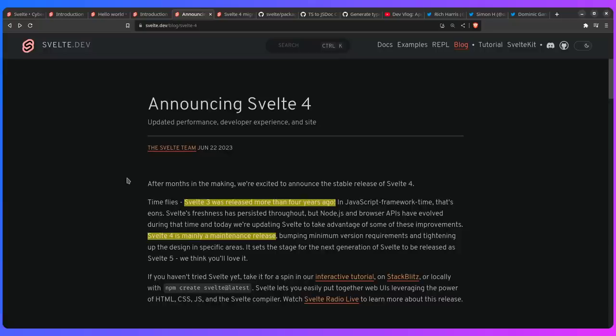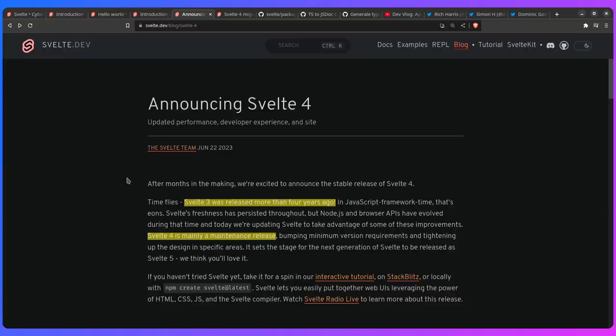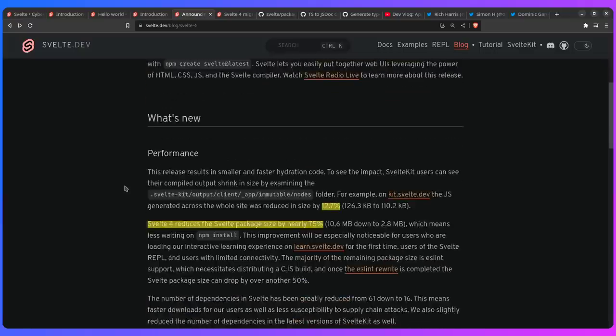And basically, Svelte 4 is just a stepping stone towards Svelte 5. So as they say, Svelte 4 is mainly a maintenance release. The goal was to modernize the codebase so it's easier to go from Svelte 4 to Svelte 5. But that doesn't mean there's no features because there's a lot of cool features I want to talk about, and some changes including the goofy TypeScript drama when Svelte changed from TypeScript to JS doc.